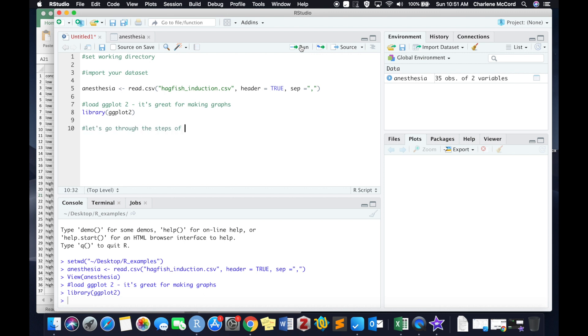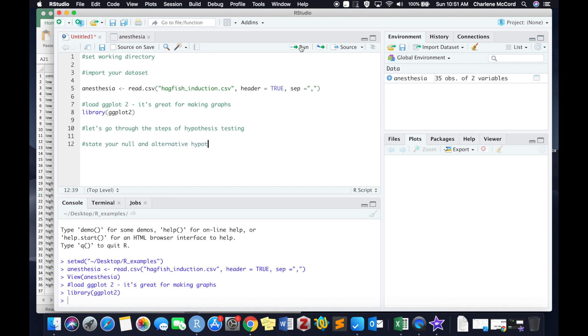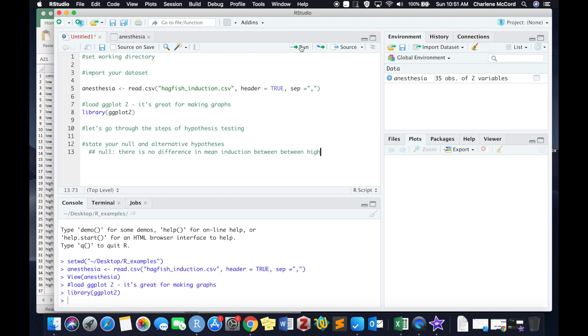And of course, because we are running a statistical test, we need to go through the four steps of hypothesis testing. And the first thing we need to do is state your null and alternative hypotheses. So for a t-test, the null hypothesis is that there is no mean difference or no difference in mean response variable, in this case induction time,